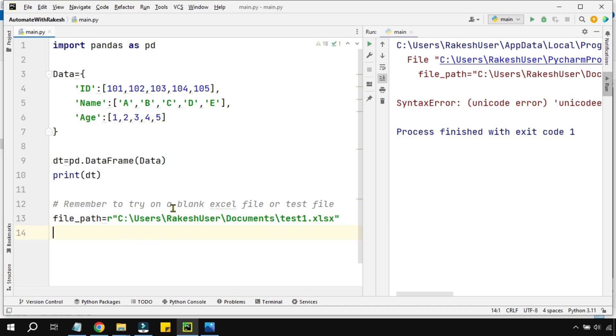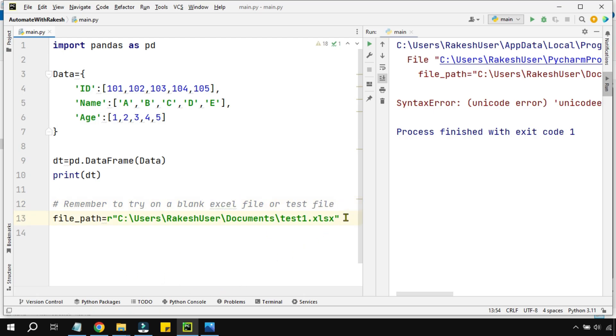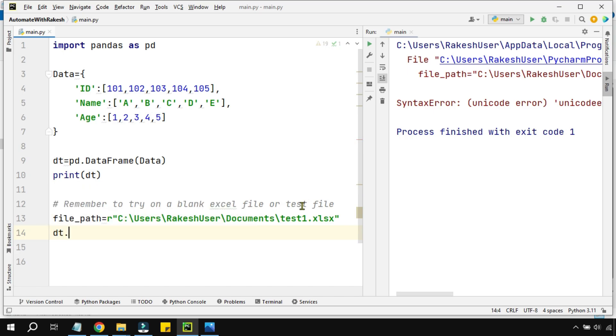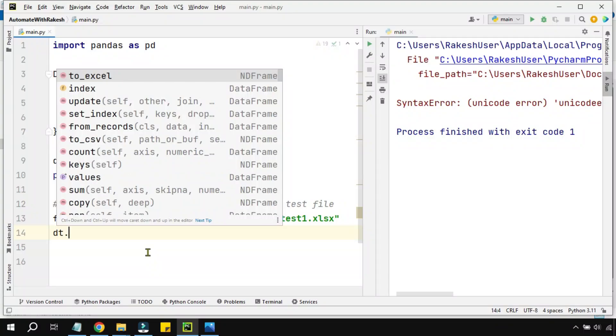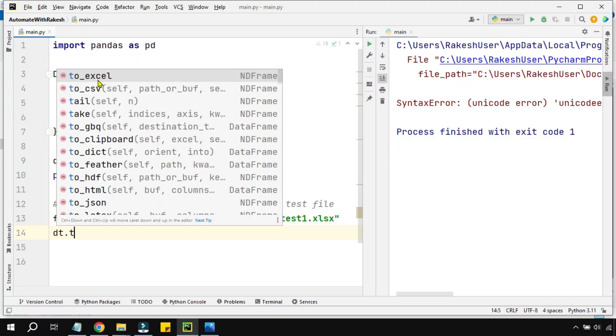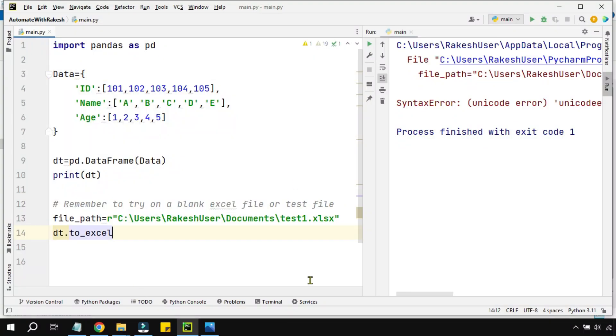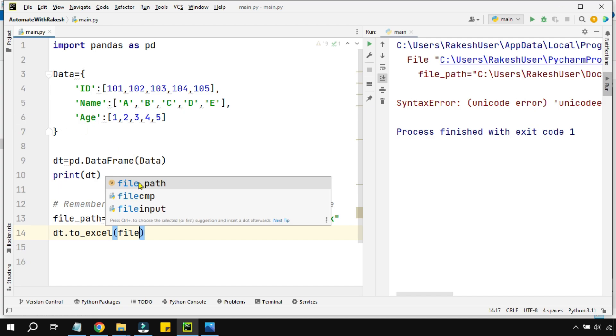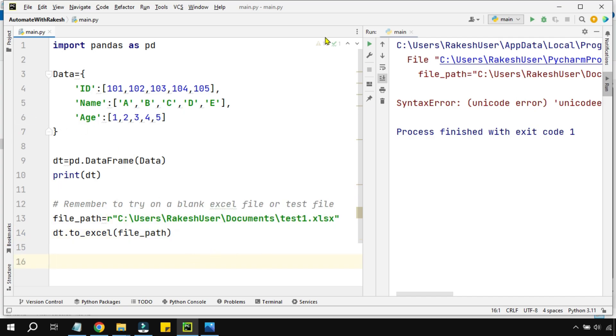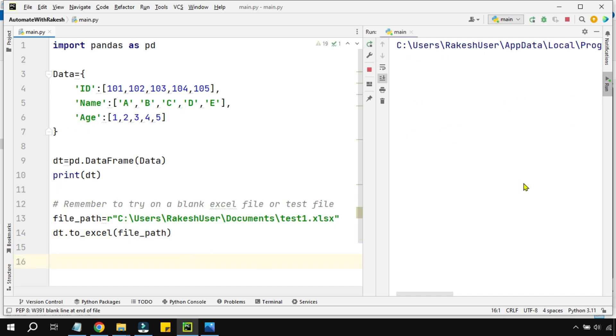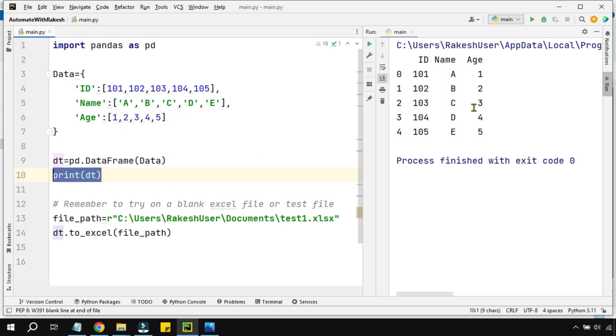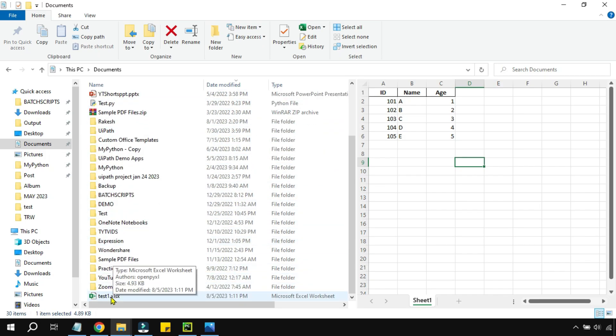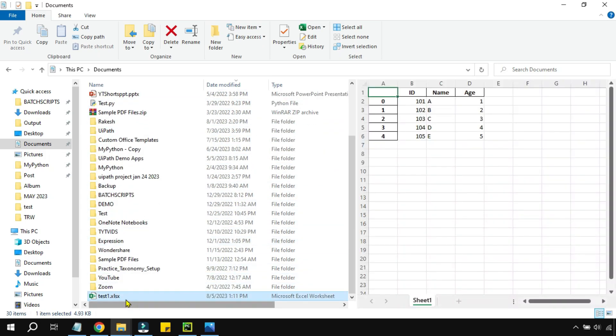So remember this very important point, to try it on a blank Excel file or a test file. Now once this is done, I would like to write to this particular file. We have created this dt variable which contains your data frame constructed data. So what I will do, I'll say dt.to_excel and here I'm going to provide the file path. Now let's execute this. You can see the execution has completed, it has printed the data table. Now we are interested: has it created a test1.xlsx and has it written the data inside that? So let's go to the folder.